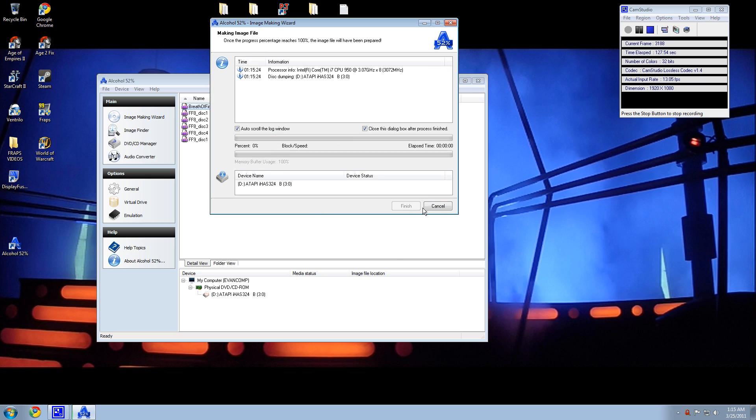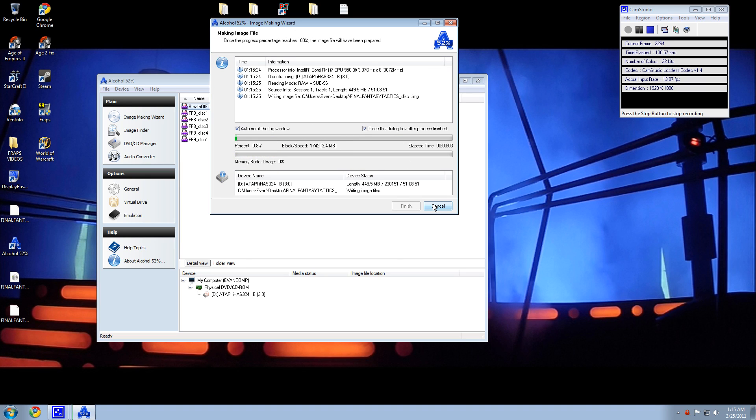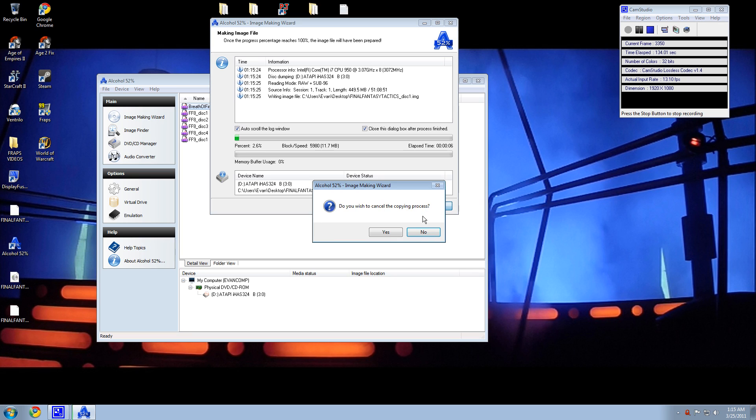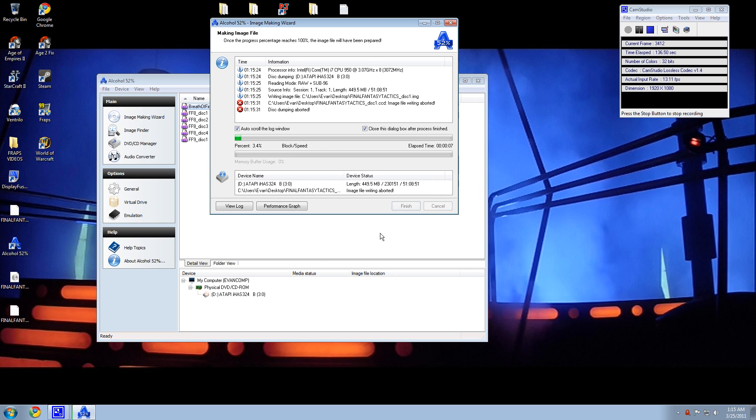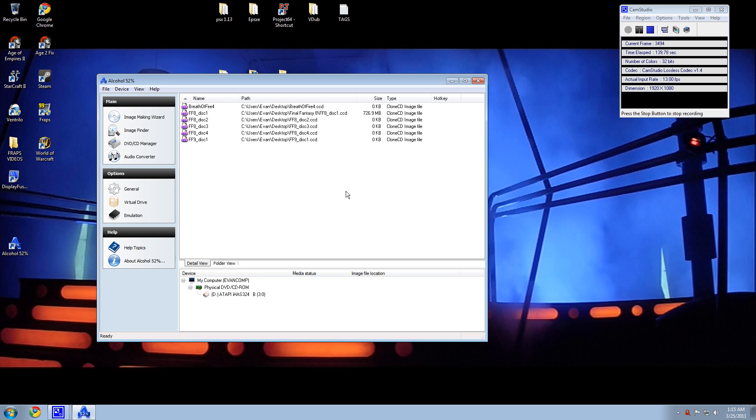So then you're going to want to start, and it'll bring this up. And it'll go through the whole process of making the ISO image. I'm going to cancel it, though, because I do not want this right now. Finish that.